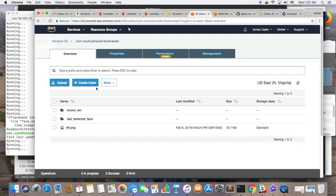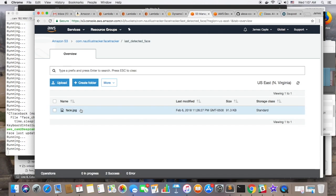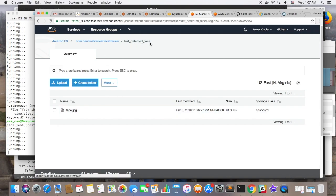There's a lambda function that's a trigger on that S3 bucket. And when a new file gets written to that S3 bucket, that lambda function will ask the recognition service if that face is recognized in the gallery.